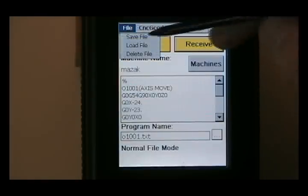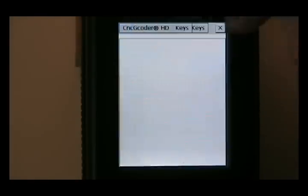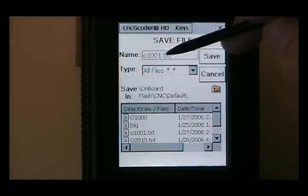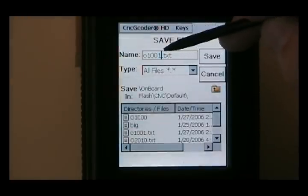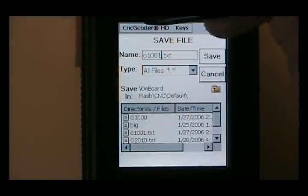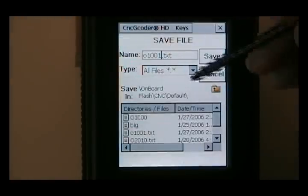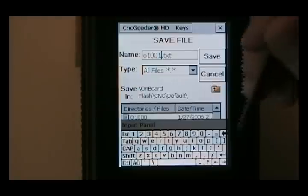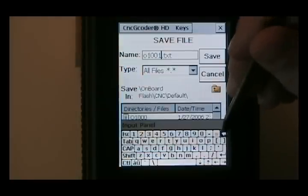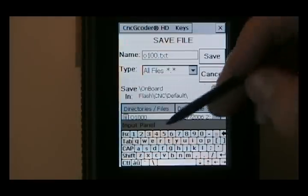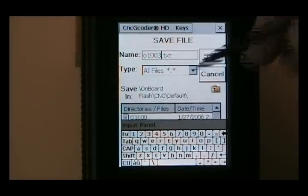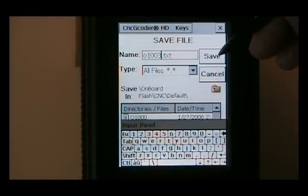And once you receive a file, once you have received the file, you can just do save file. And type in whatever name you would like it to be. And click save. And then it'll save the data that was loaded into that buffer on the other screen.